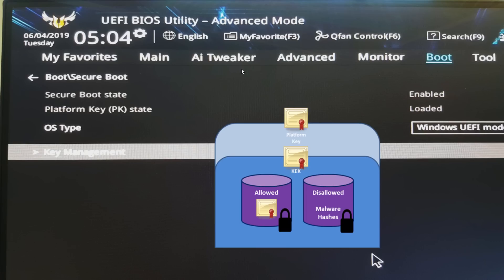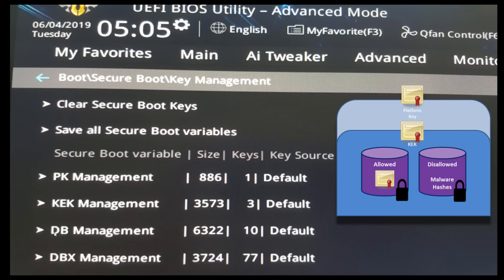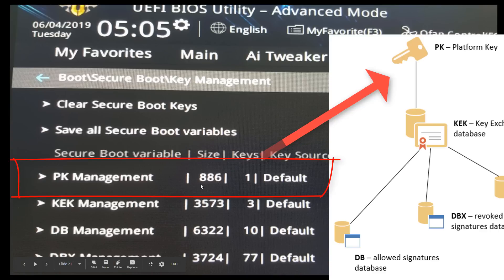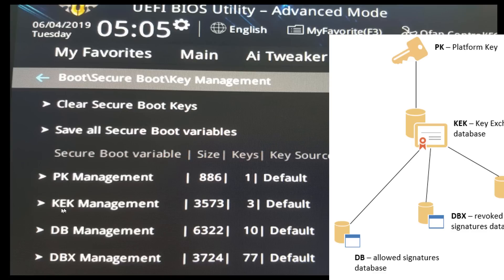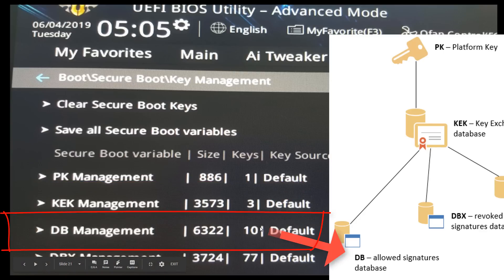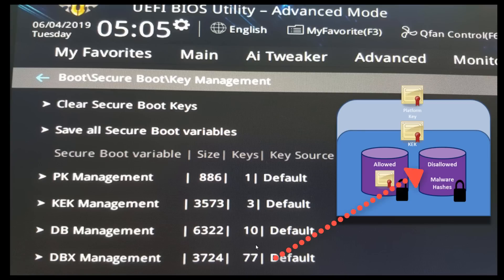Here you see an example on my Z390 motherboard. You can see I've got my platform key — my PK key — and it's loaded. That was probably installed by ASUS. Here in my TUF Z390 motherboard you can see my databases: my PK Management database is 886 bytes in size and has one key inserted by ASUS. My KEK, my Key Exchange Key, has about 3K worth of data and has three keys. My DB Management has 6K with 10 keys — those could be hashes also. My DBX has about 3K, and there are about 77 revoked or violated hashes or certificates.